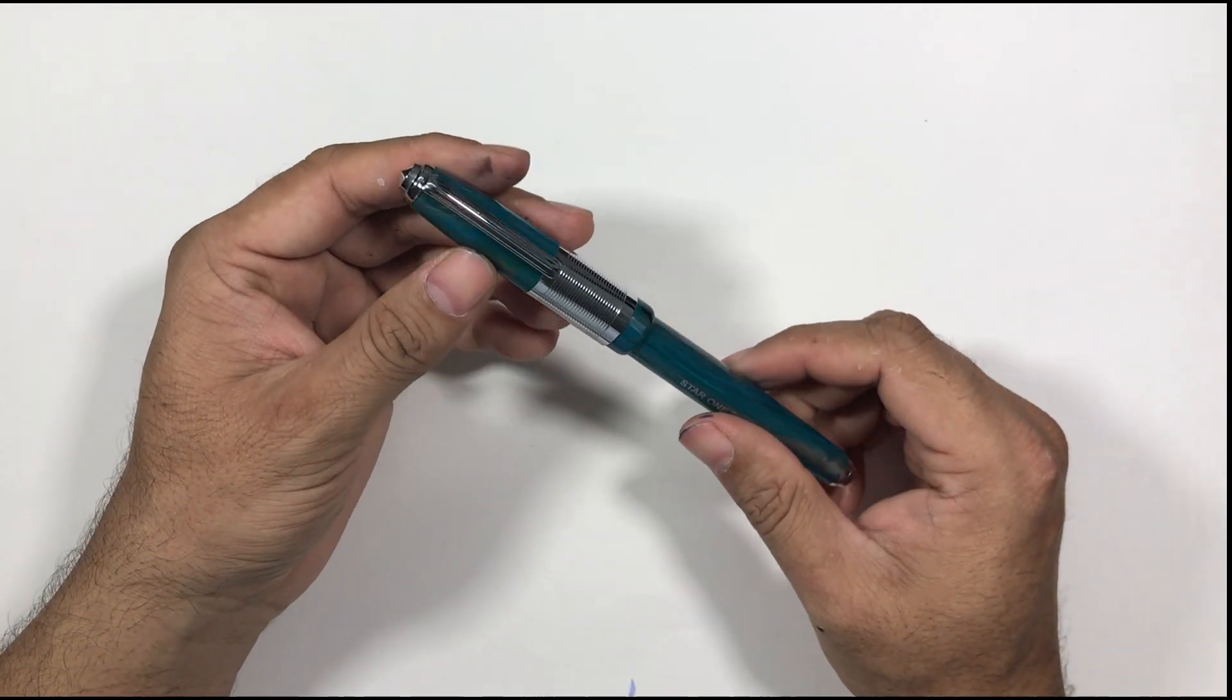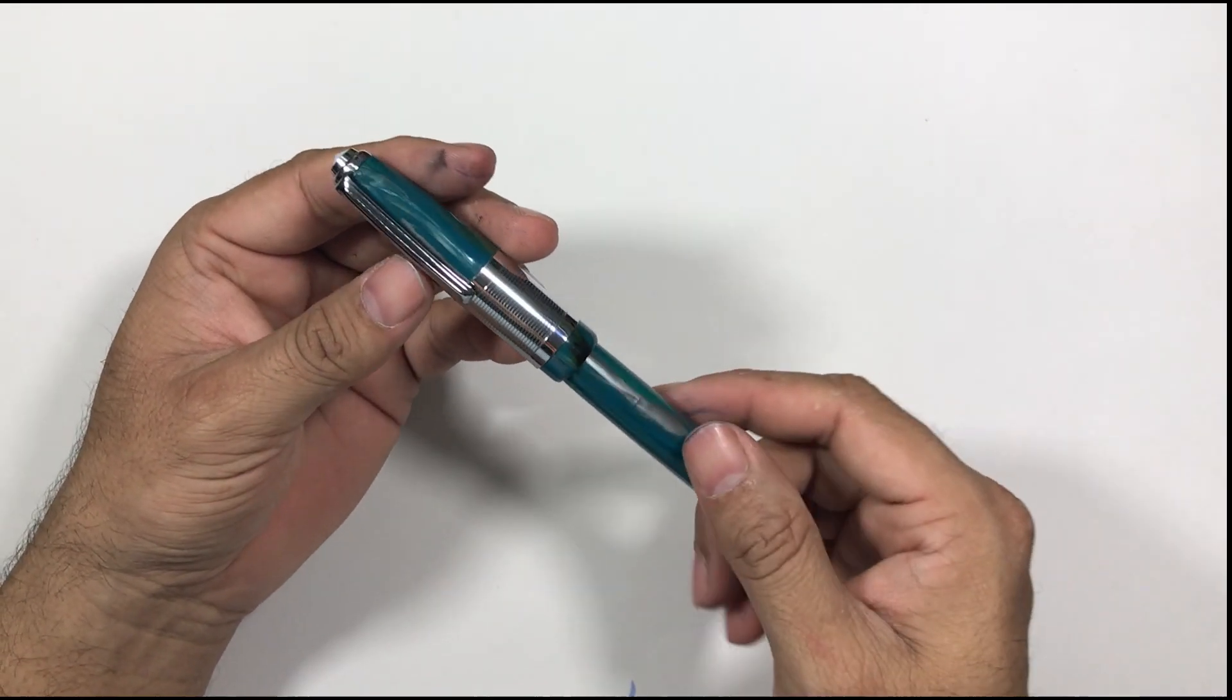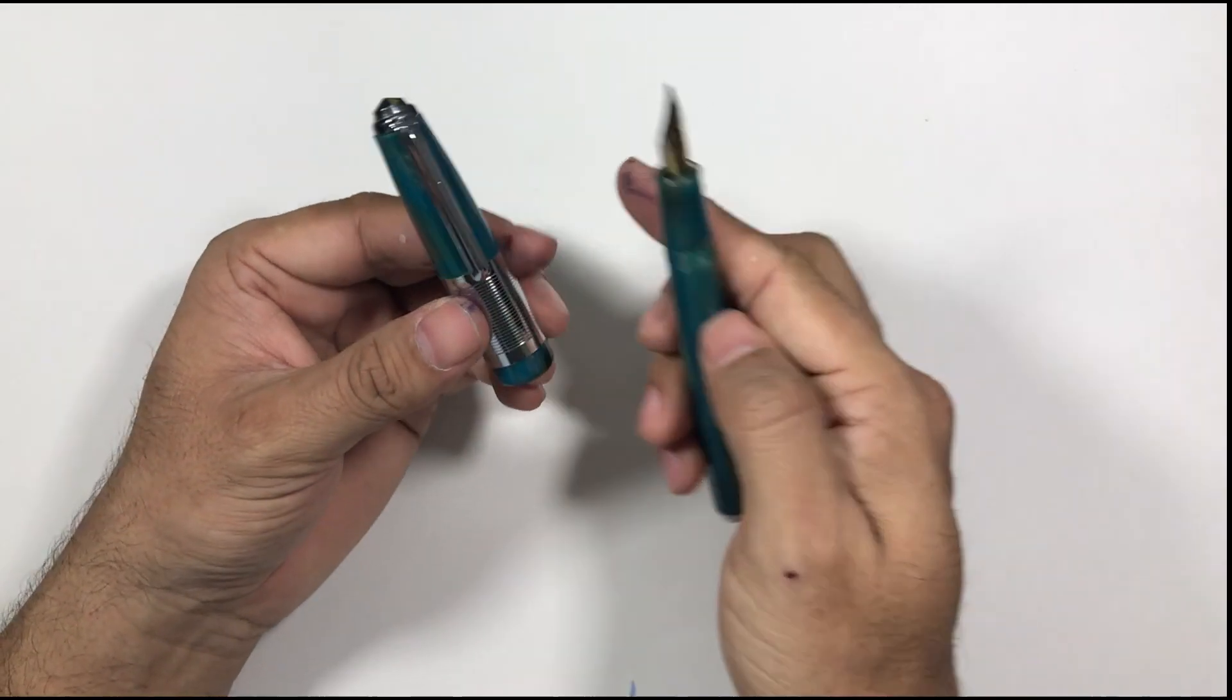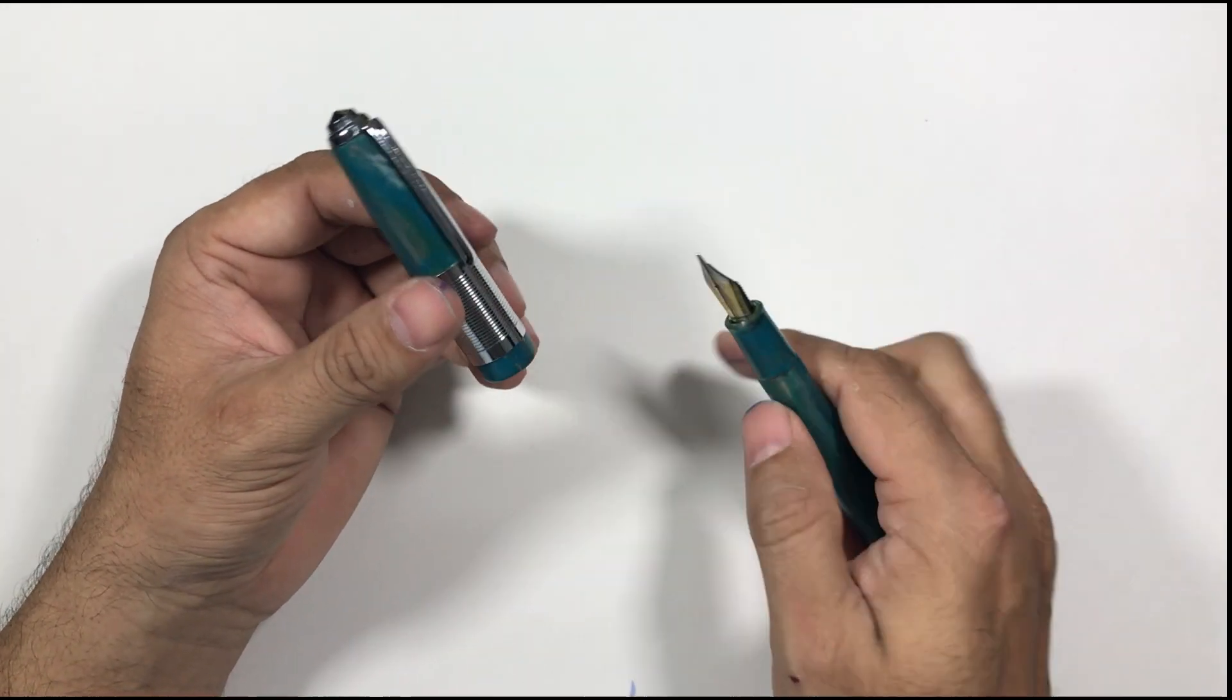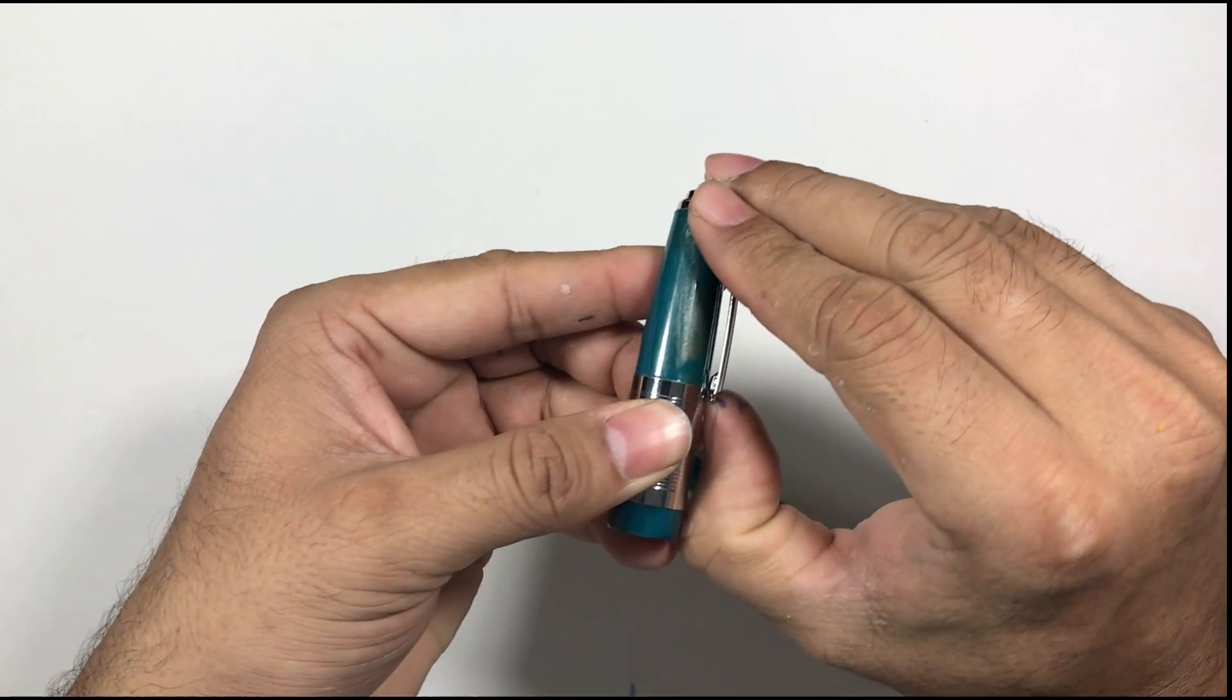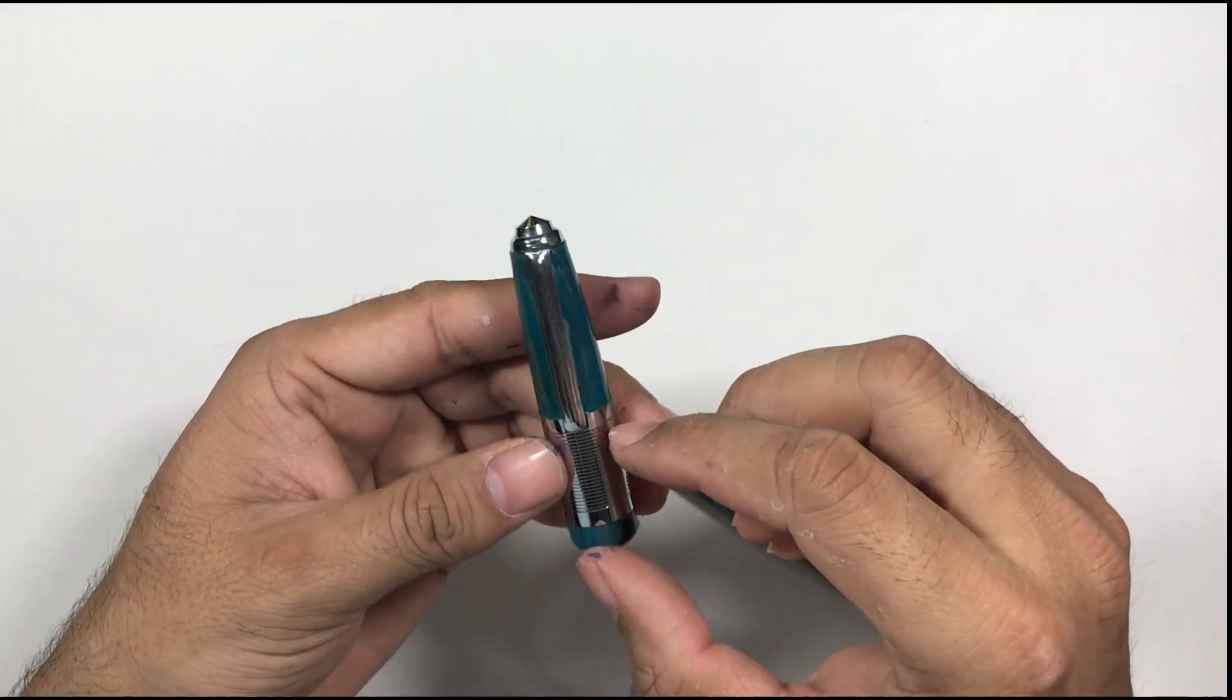So this pen is made of entirely plastic kind of resin and there's a big cap. The cap is quite big, it goes till here. The cap is very heavy, quite heavy, good cap. The clip is a little bit tight but quite functional. There is a big band around the cap.